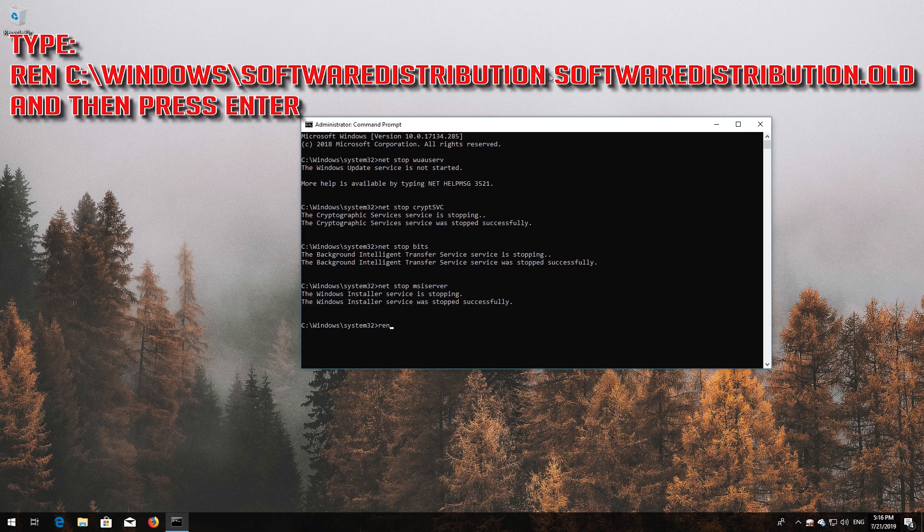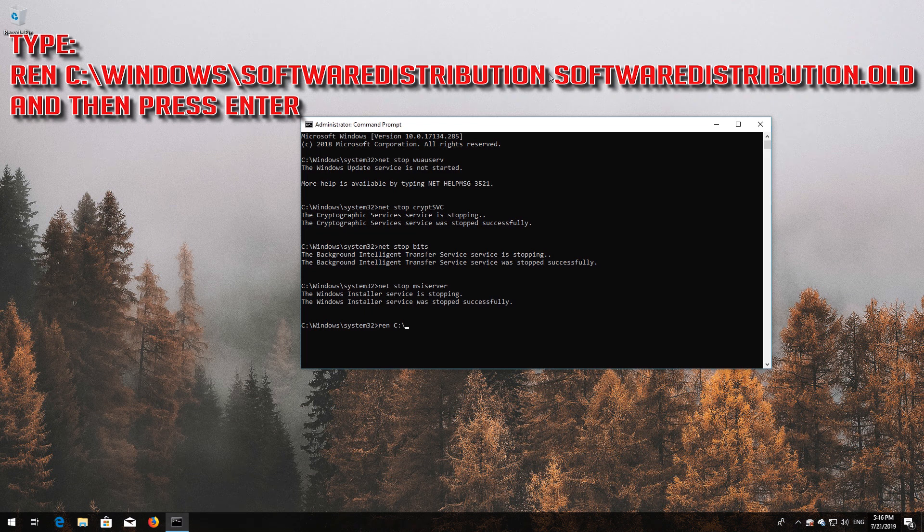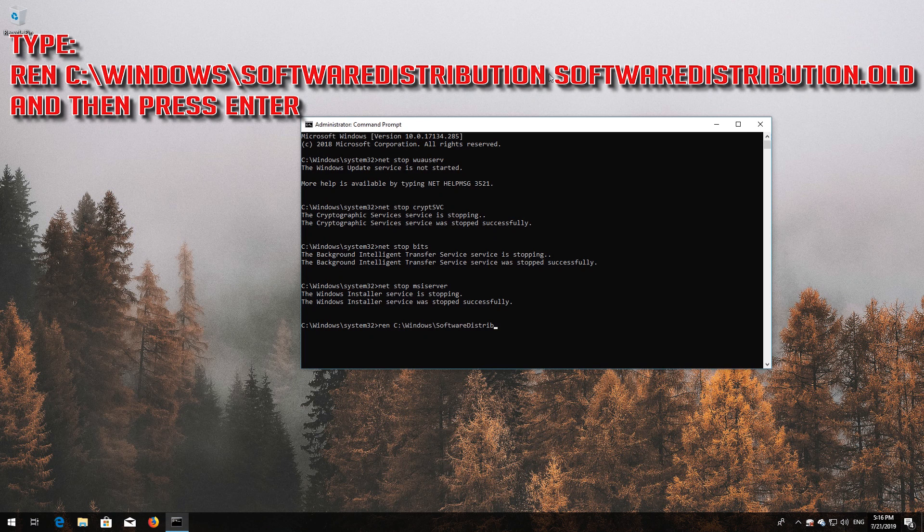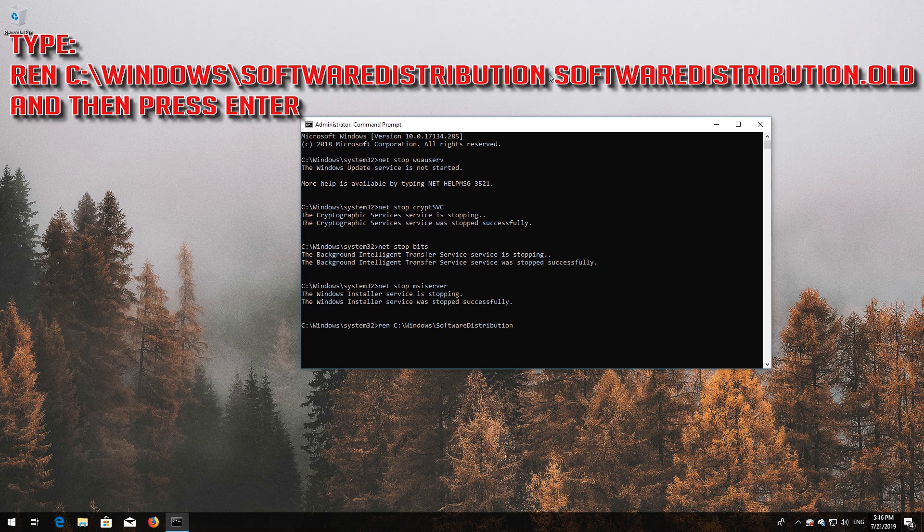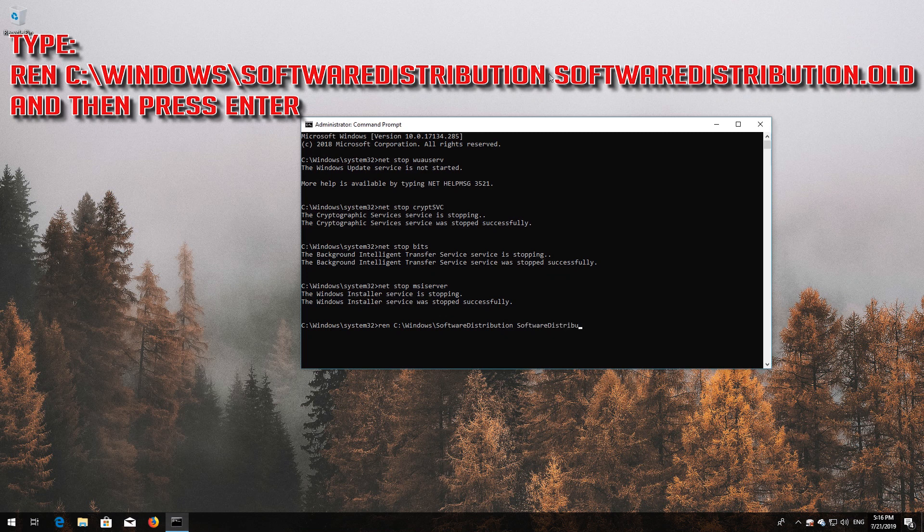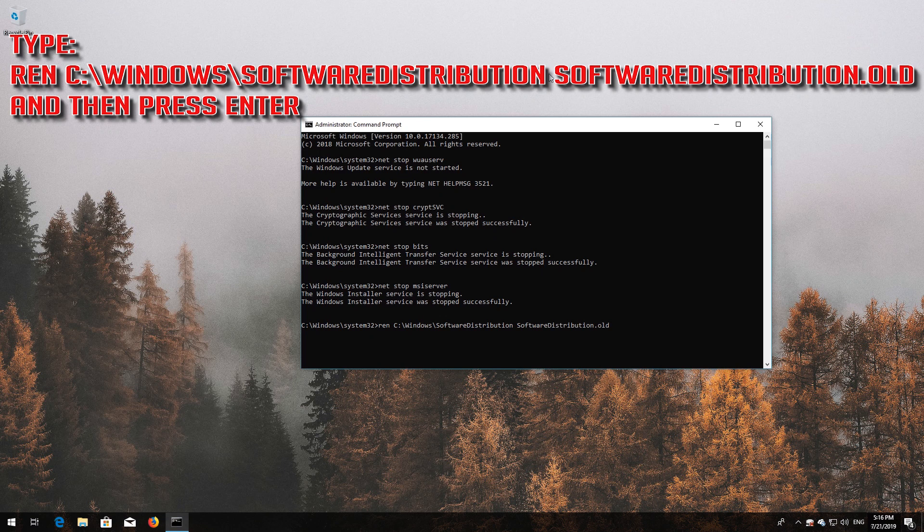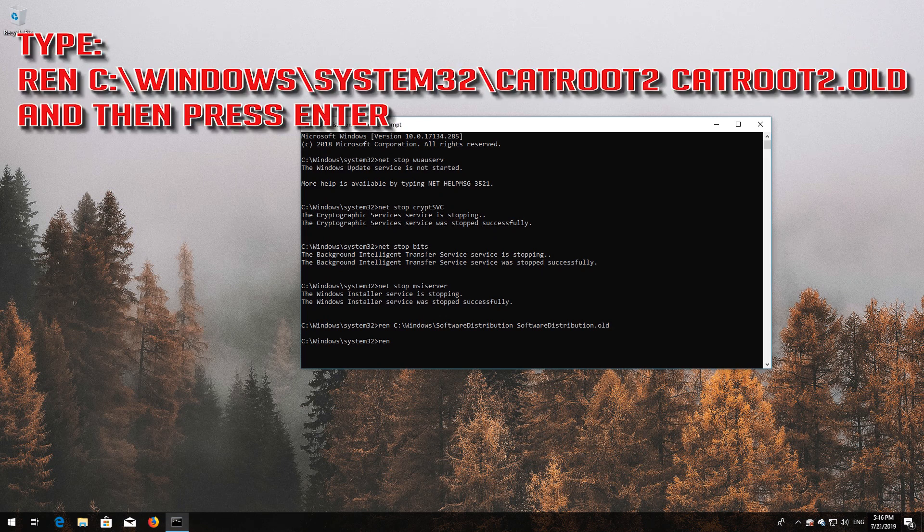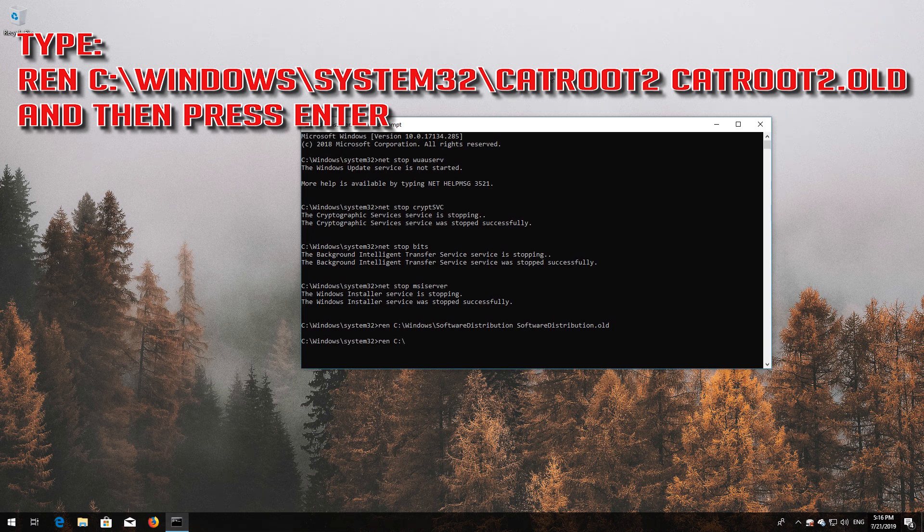Type ren C:\Windows\SoftwareDistribution SoftwareDistribution.old and press Enter. Type ren C:\Windows\System32\catroot2 catroot2.old and press Enter.